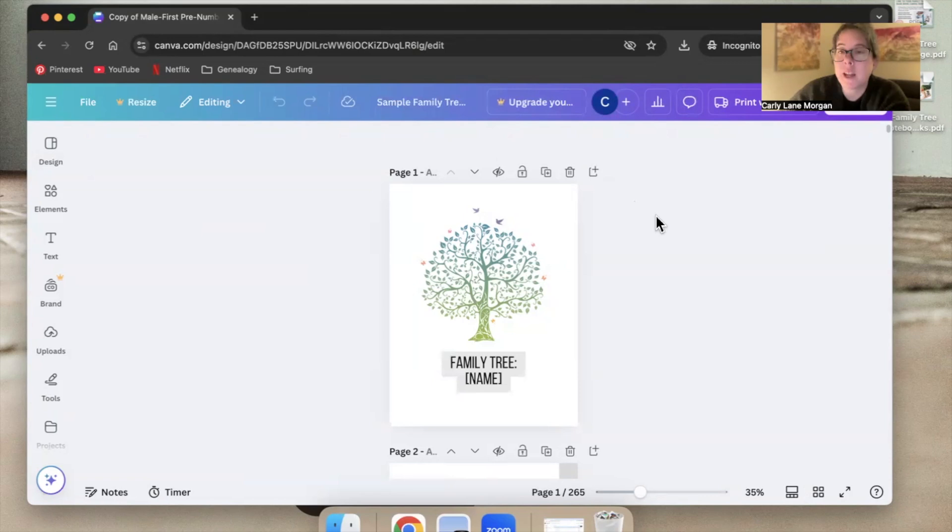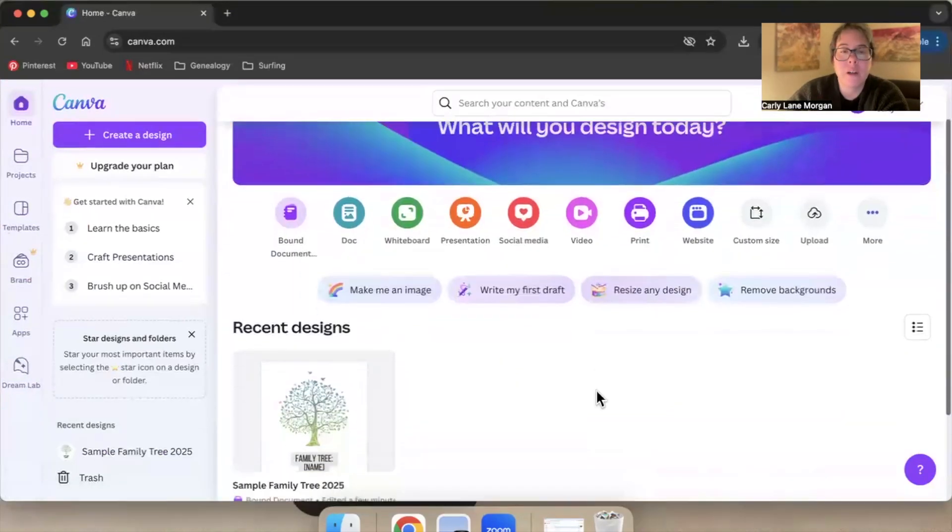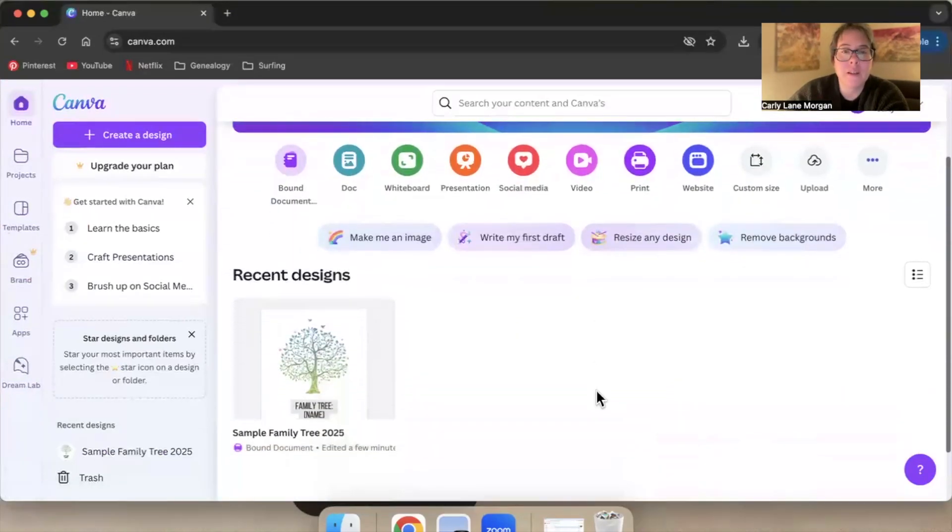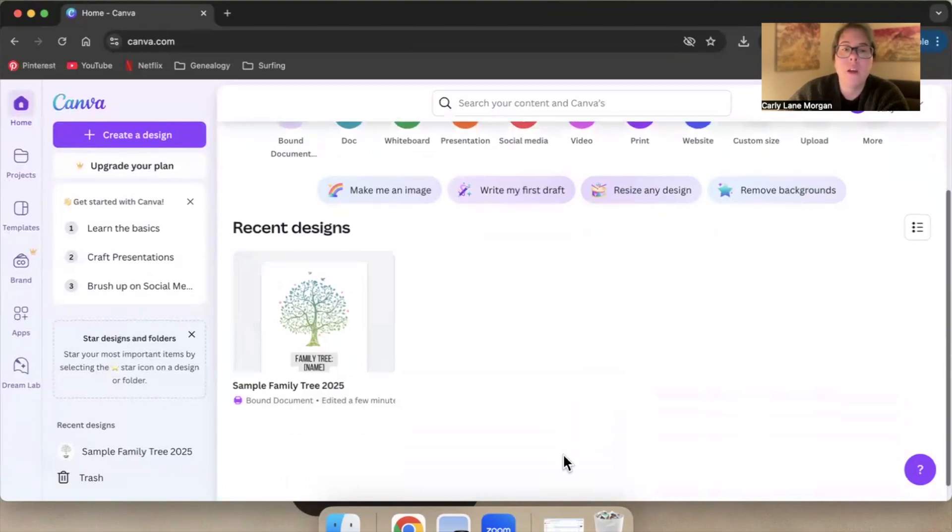And now it's renamed. If I go back to the home here in recent designs, we can see that this is called sample family tree 2025. Now the other way that you can rename it is by clicking